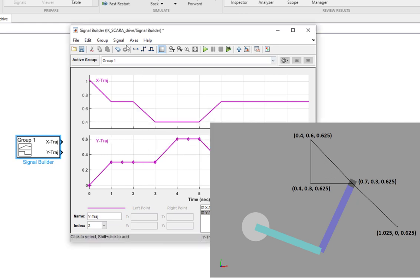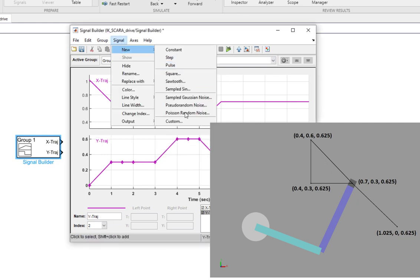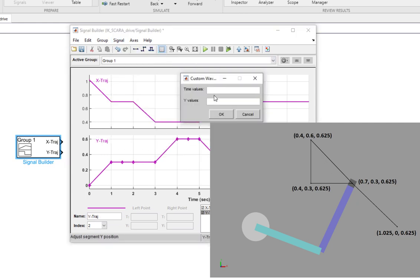Now I need the last signal, which is for the z-axis. Once again, the time values are the same. For the z-axis, the initial location had a z-coordinate of 0.625. Then the pickup location firstly had 0.625 as well. And then when the end effector is going downwards, the x and y are not changing but the z-axis is changing.